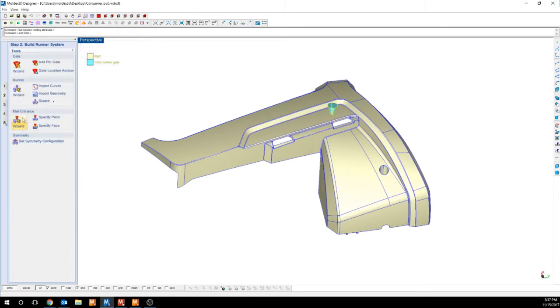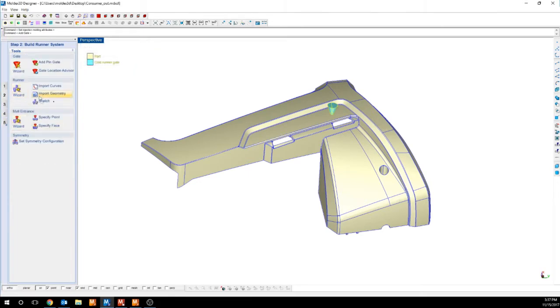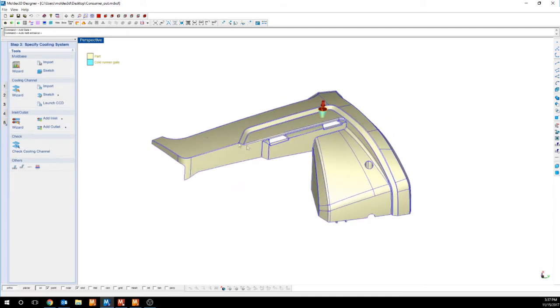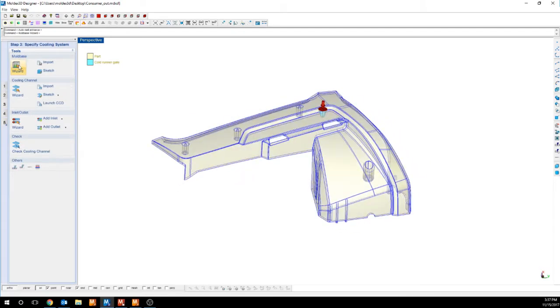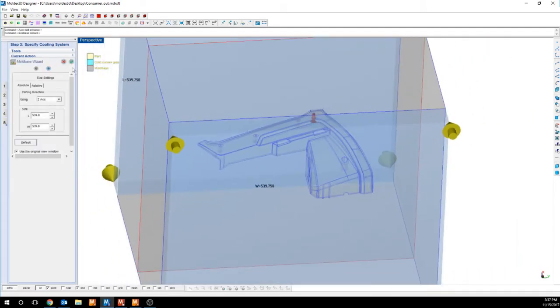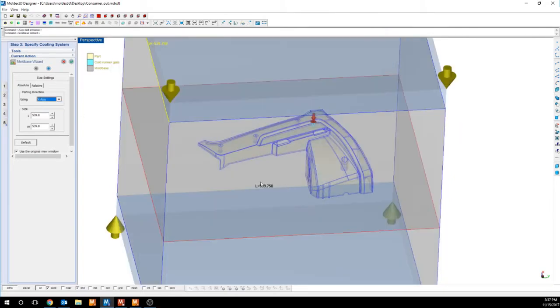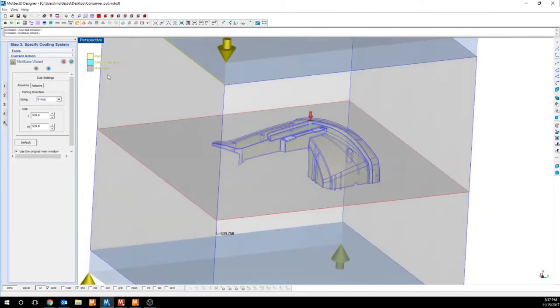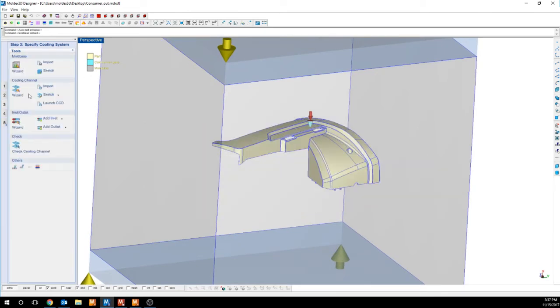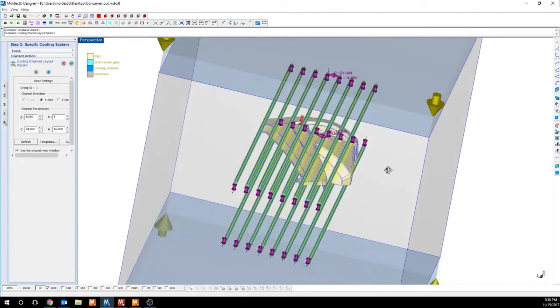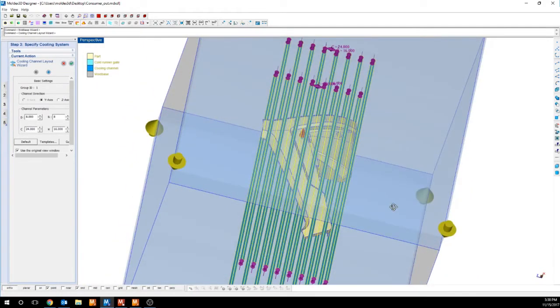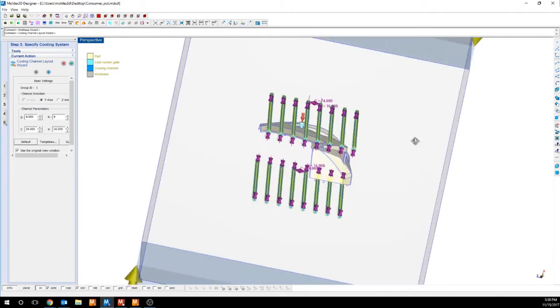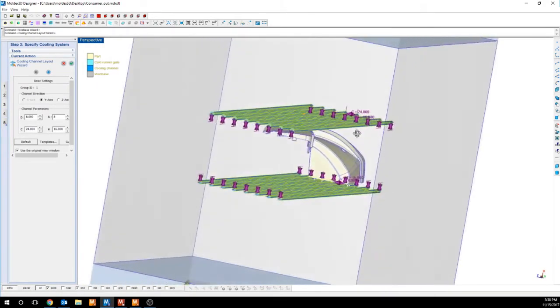If I want to, I can add a runner system. All you need is a melt entrance and a gate. As far as the cooling system is concerned, we can use the mold base wizard and choose the correct location of the mold base. And then we can use the cooling channel wizard to place a series of cooling channels above and below my part.